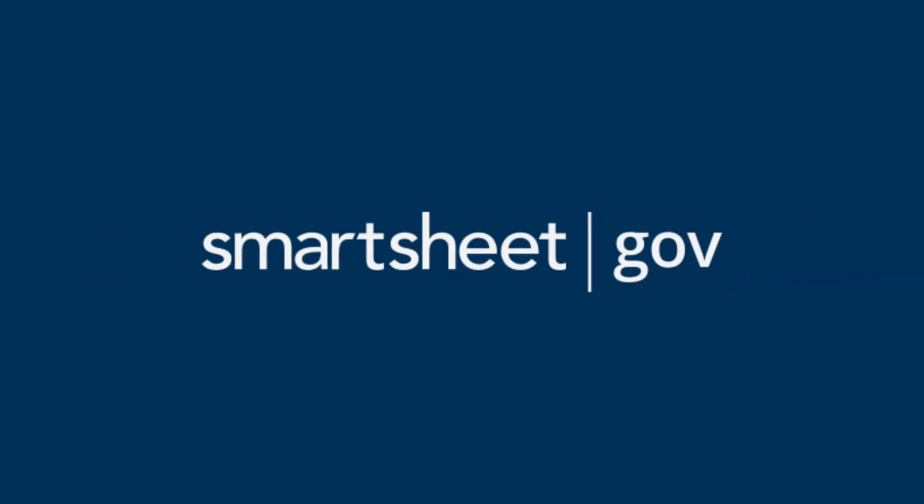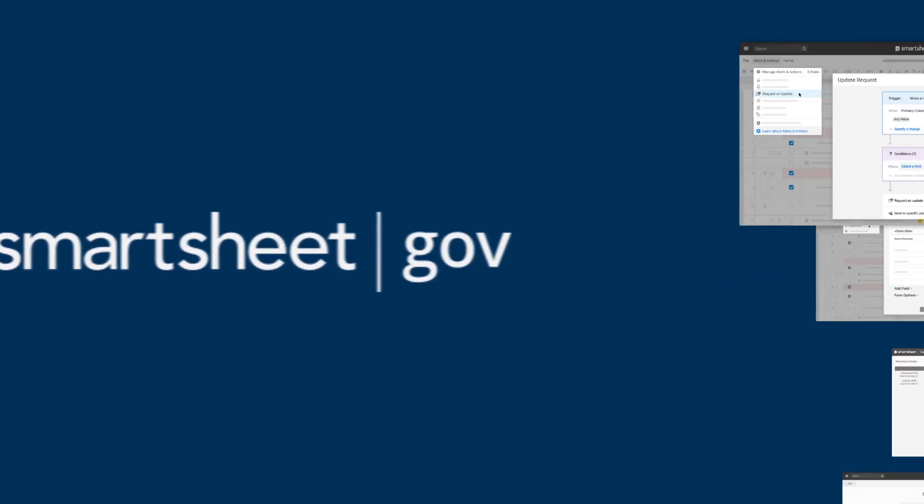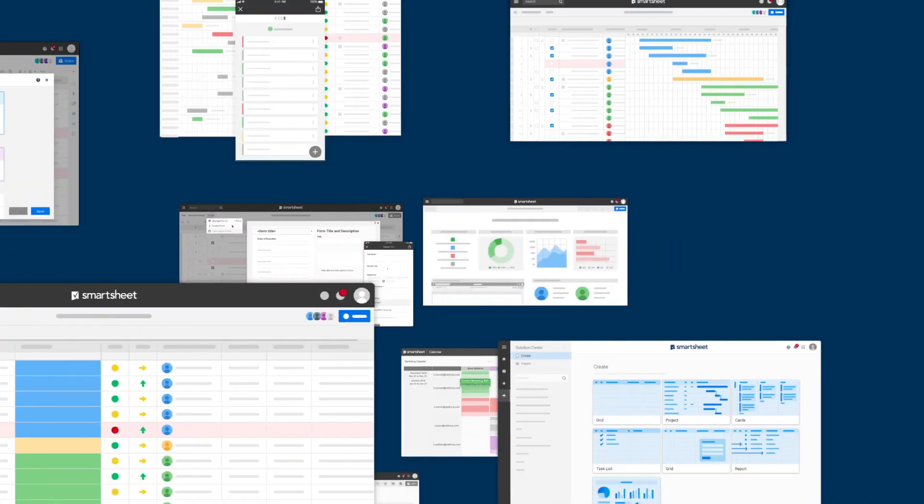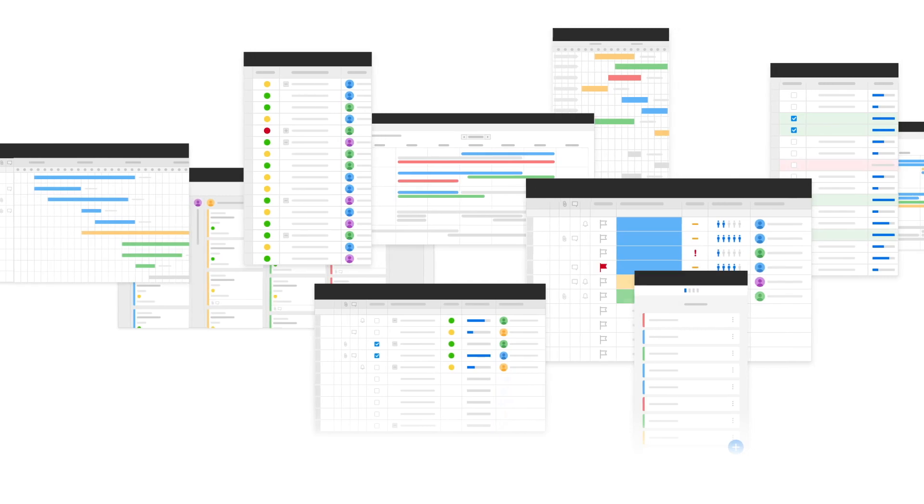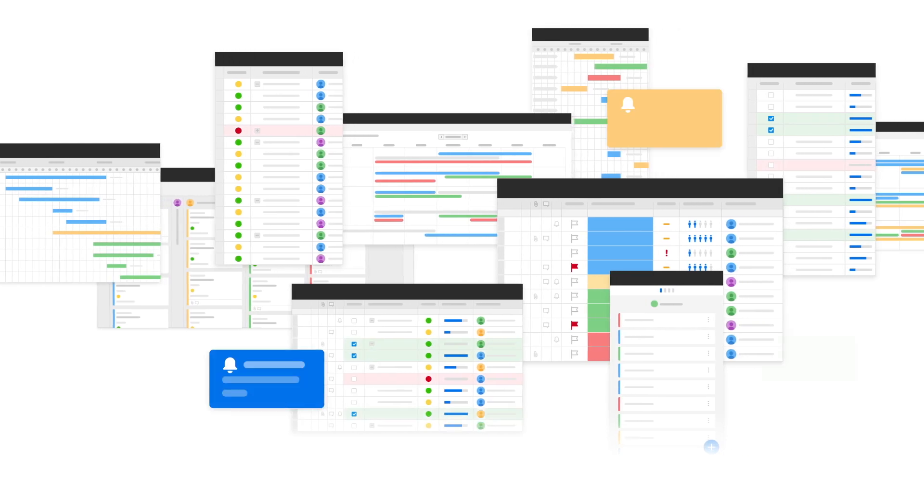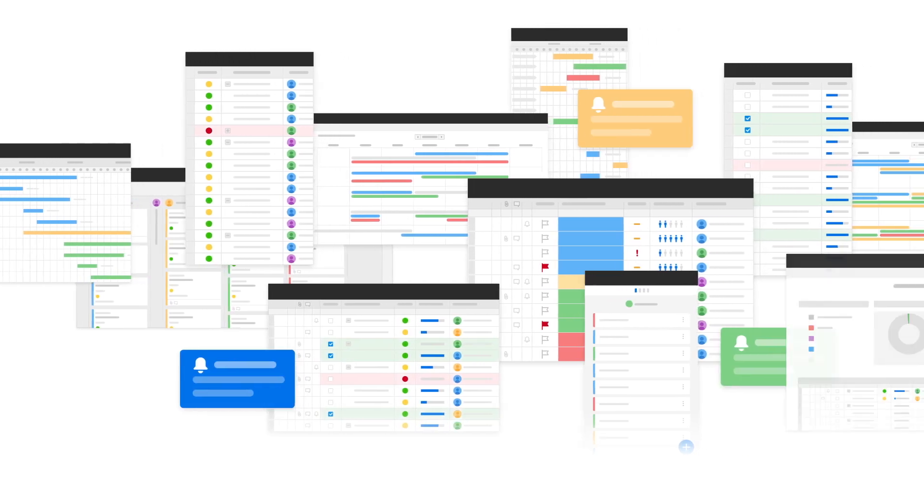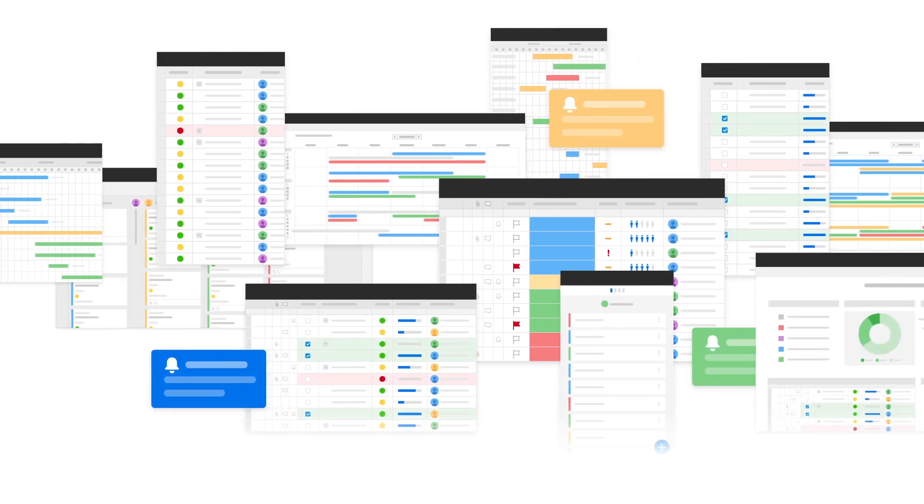Smartsheet.gov is a FedRAMP-authorized cloud-based application that allows you to connect your work across your agency, partner agencies, and industry partners in a single secure environment.